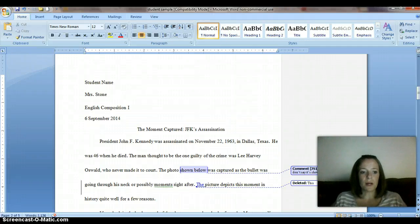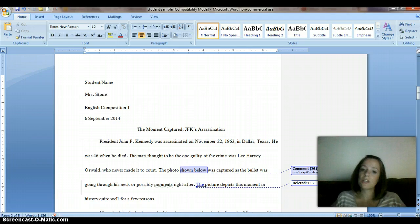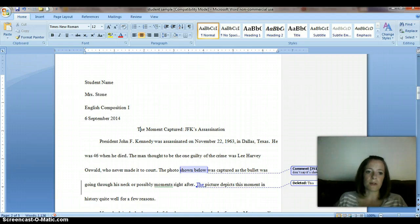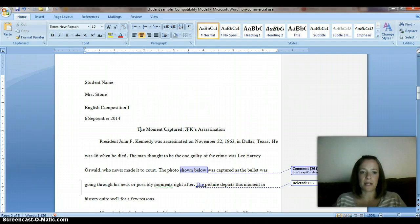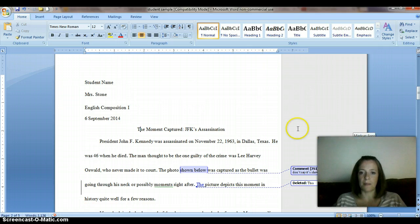Hello, I wanted to send you all a video to show you how to get rid of the track changes that I included in your Microsoft Word documents when you turned in your essays. So before you start revising, or if you've already started revising, you're going to want to remove any of the things that I included as comments or any of the changes that I put into your documents.